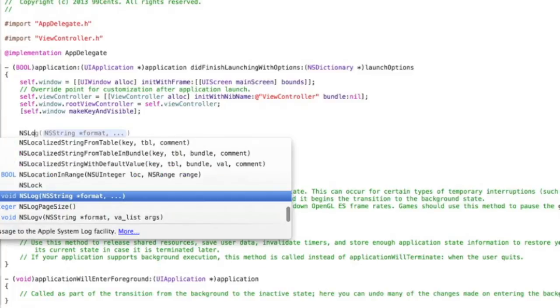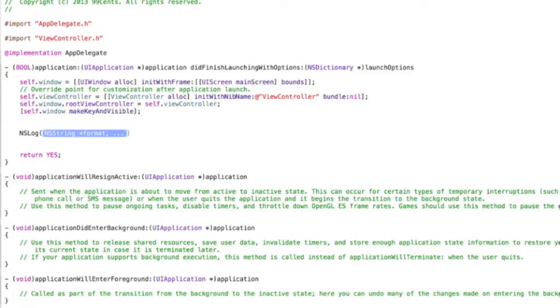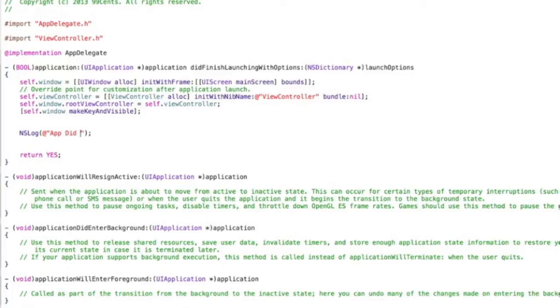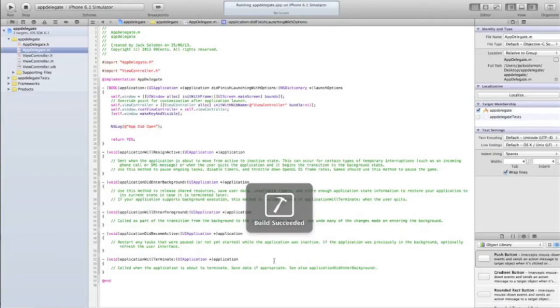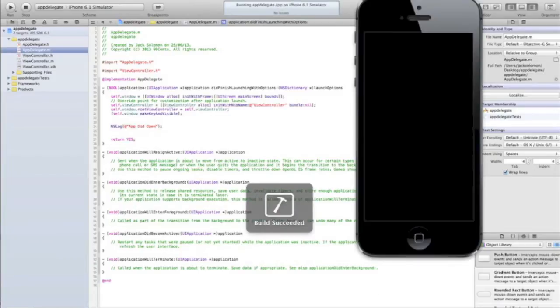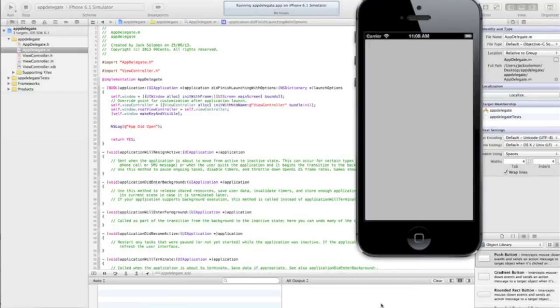If I wanted to do something when the app launched, I'd put it here. So let's put an NSLog in. If you don't know what an NSLog is, check out our debugging tutorial. I will say 'app did open'. Now if we run this, you're going to see that when the app opens we're going to get a log saying the app did open. Watch the console.